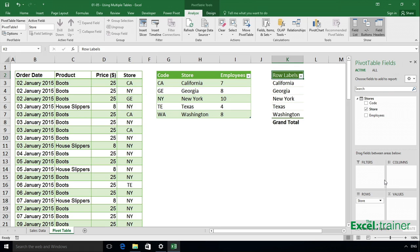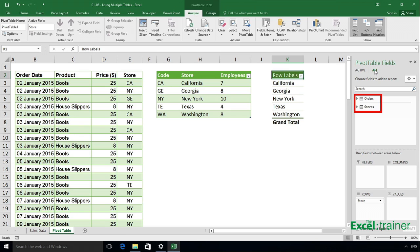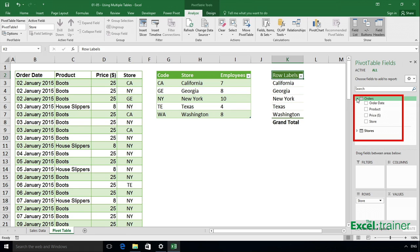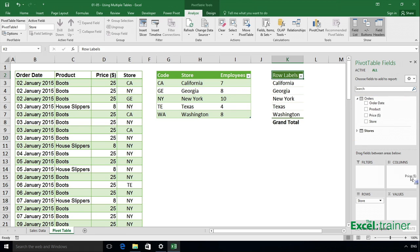To get the headings from the other table, click on the link that says all at the top of the pivot table fields. And it shows me all the tables in this file. Open up the order section and drag in price into values.